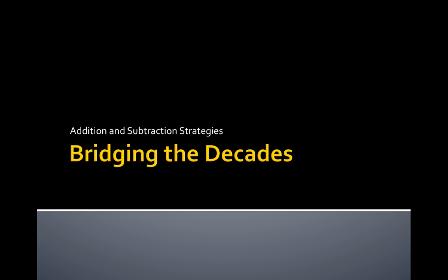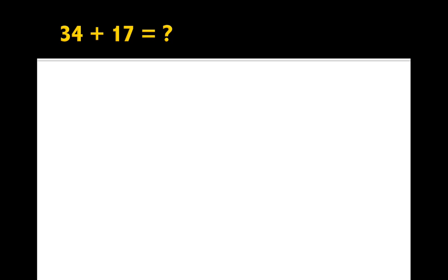Addition and subtraction strategies, bridging the decades. 34 plus 17. Now, this doesn't look so easy, but we can easily do it in our heads. Really, what we need to know is what are our friends of 10, the pairs of numbers that make 10.